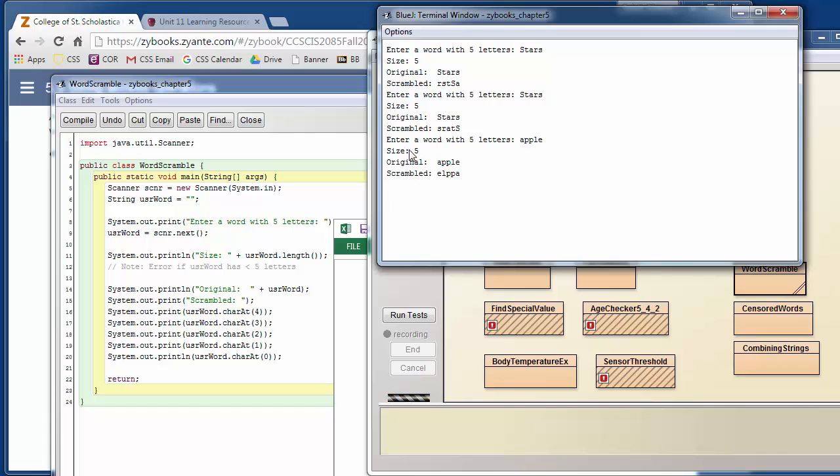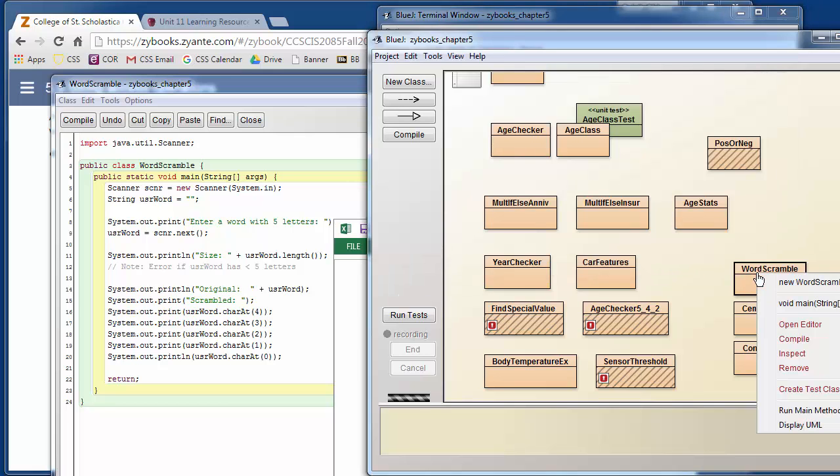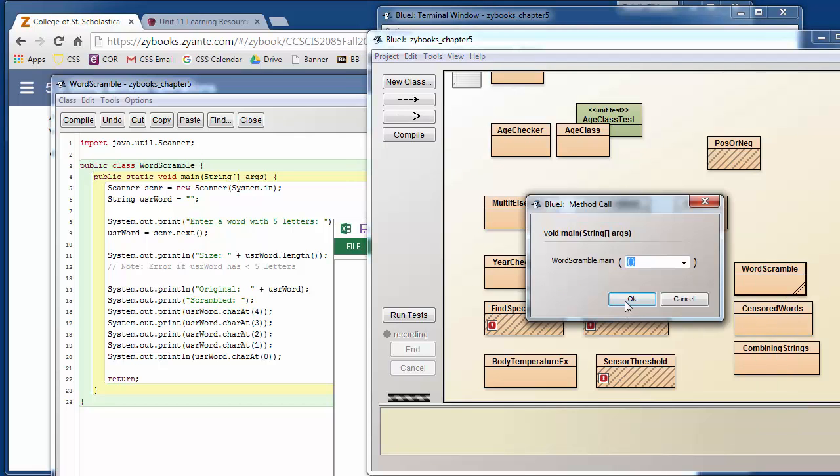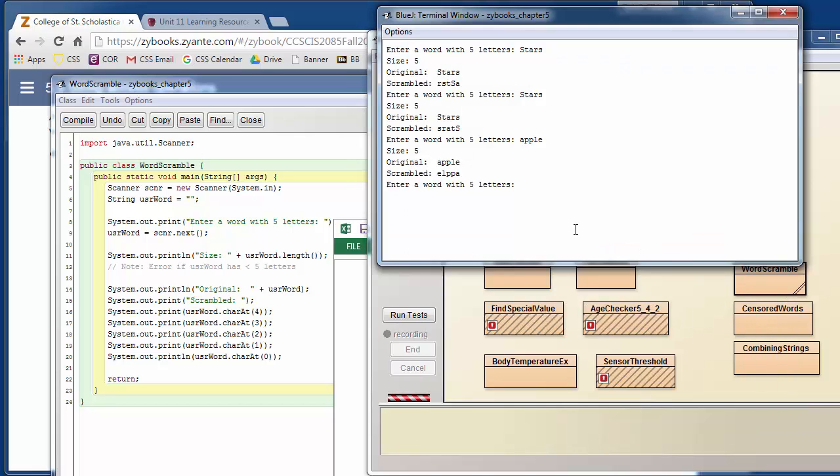Now, it only works with five-letter words. So if we try to enter a shorter, or let's do a longer word first. So let's do a longer word. Let's do apples. It's going to just work with the first five letters.